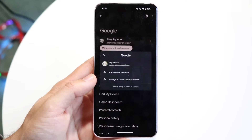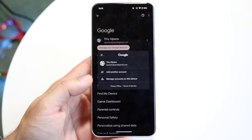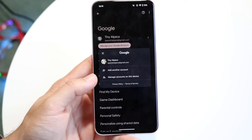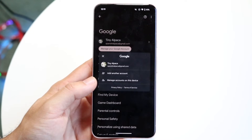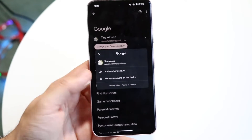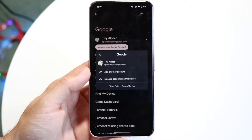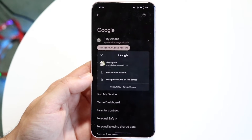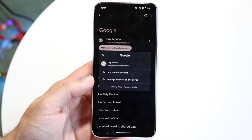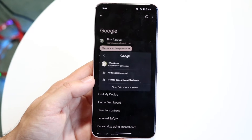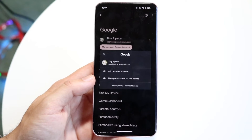Tap on that little arrow and then this page is going to come up. Now if you already have another Google account associated with your phone, you should be able to see that account here. All you have to do is tap onto that Google account and that will configure and change it to the other Google account you want.